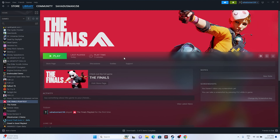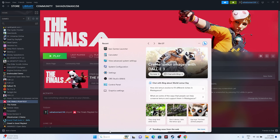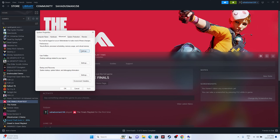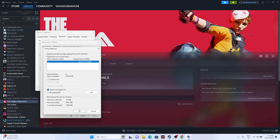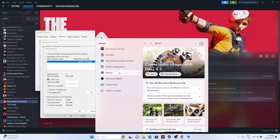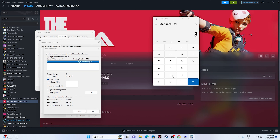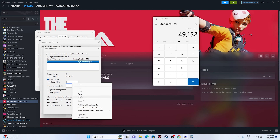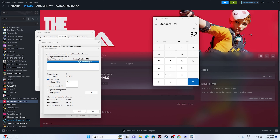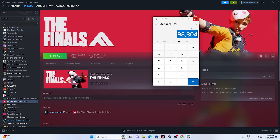Next, increase the virtual memory. Search for 'View advanced system settings,' go to the Advanced tab, click Settings under Performance, go to Advanced again, then click Change. Uncheck automatic management, select Local Disk C, and choose Custom Size. Set the Initial Size to 1.5× your total RAM and the Maximum Size to 3× your total RAM. For example, for 32 GB RAM: initial size = 32 × 1024 × 1.5 = 49,152 MB; maximum size = 32 × 1024 × 3 = 98,304 MB. Click OK and close everything, then try launching the game.